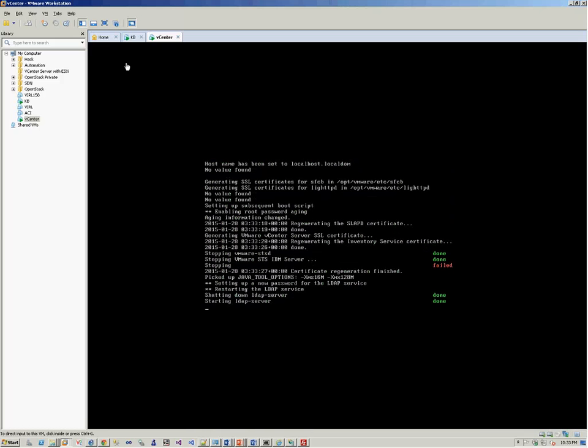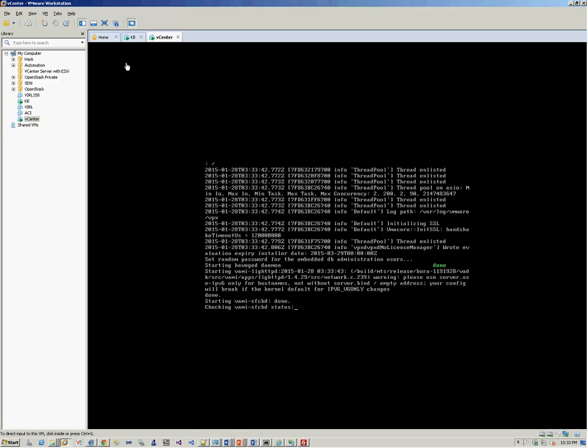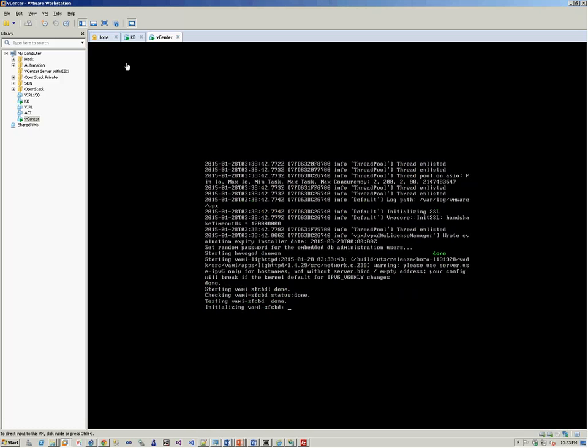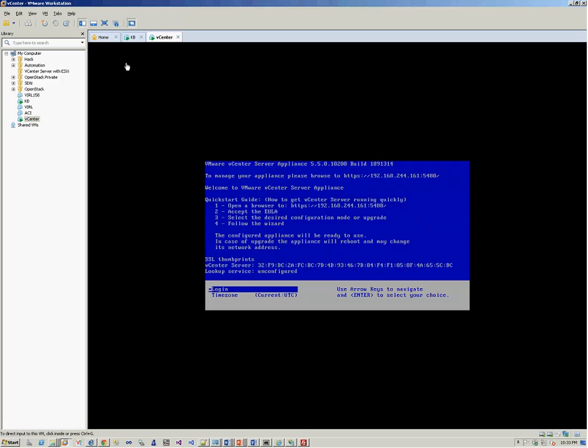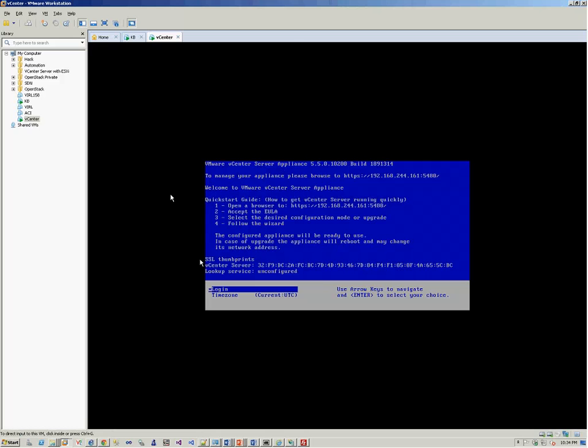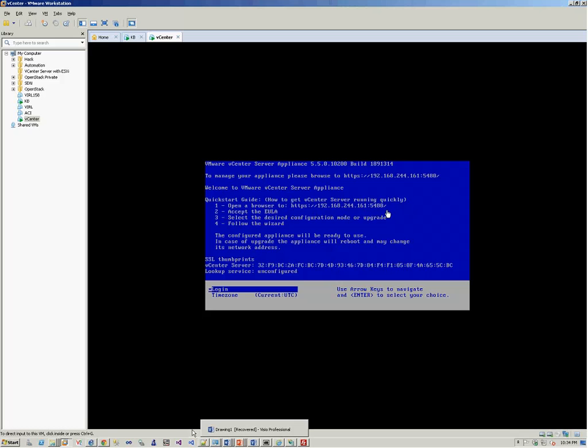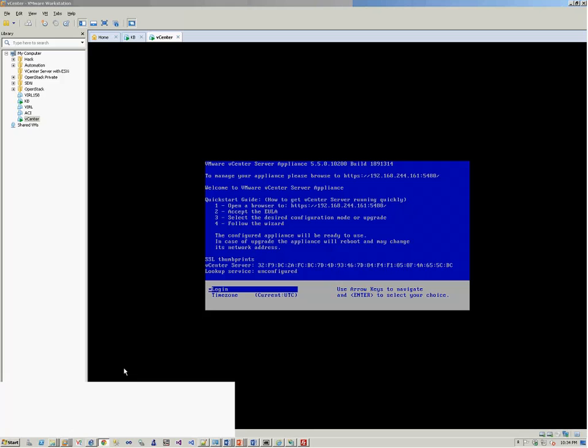You also have an option for connecting it to the LDAP server or active directory. For this demonstration, we'll keep it to the default installation without integrating it with any extra domain controller or server. Once the vCenter server has booted up, you'll see a screen where you will be guided to a four-step process to complete the installation or to do the further configuration. Since you got the IP of 192.168.244.161, you can actually open your browser and go to this HTTPS address, 192.168.244.161:5480. It's running on this port.